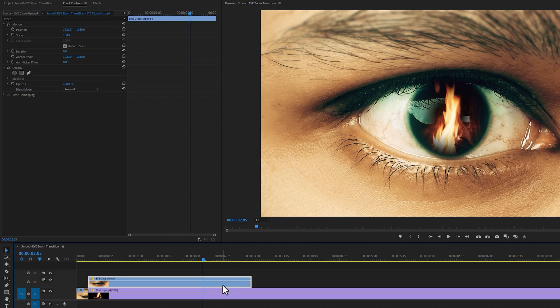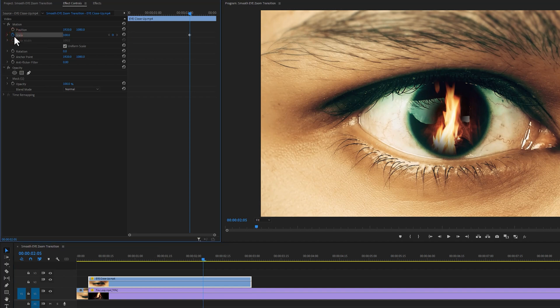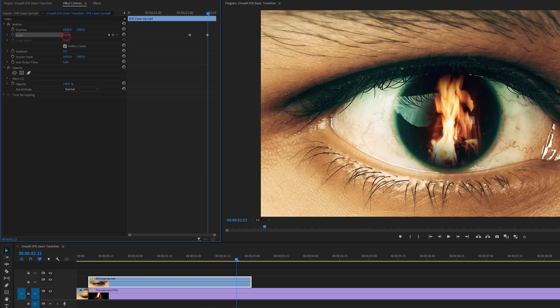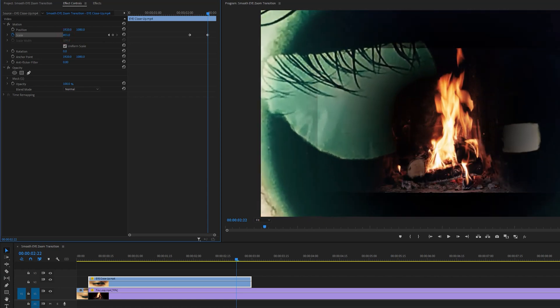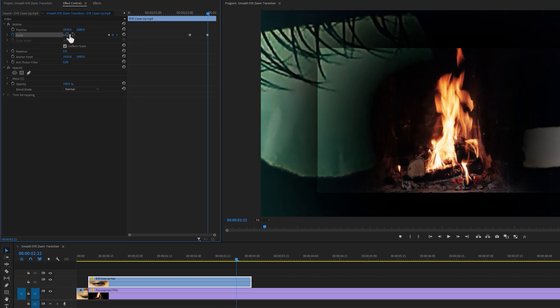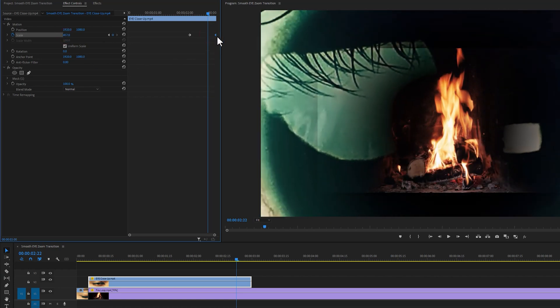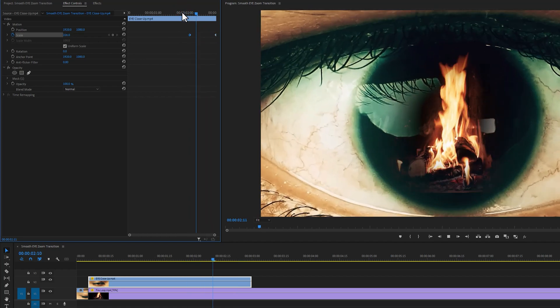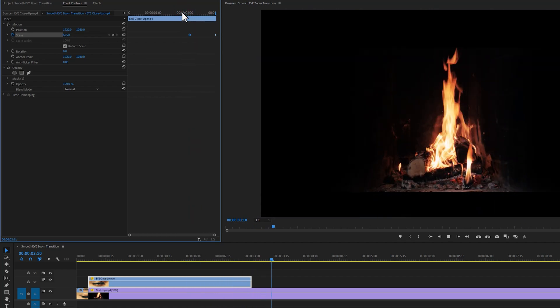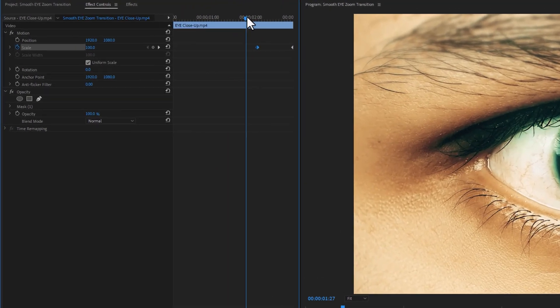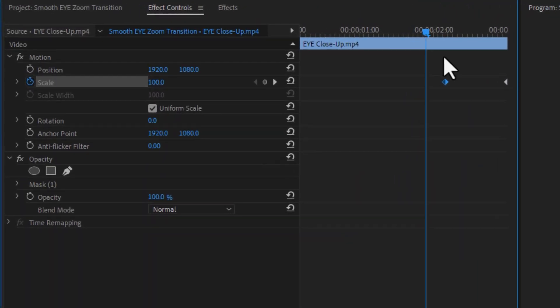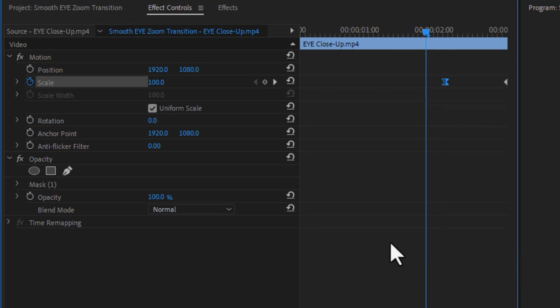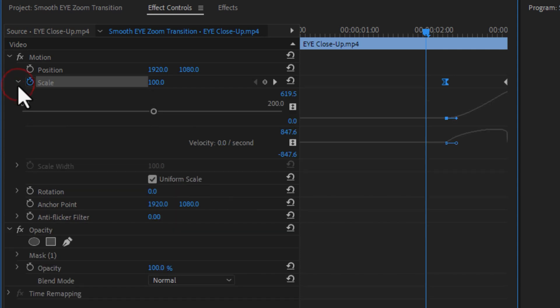Then select the clip. Under the effect controls tab, add a keyframe on scale. Then move a few frames forward and increase the scale level around 600. Now move the second one to the last frame. To make this animation more smooth, select the first keyframe and right click on your mouse. Then click on ease out. Now expand the scale and make this curve line just like that.